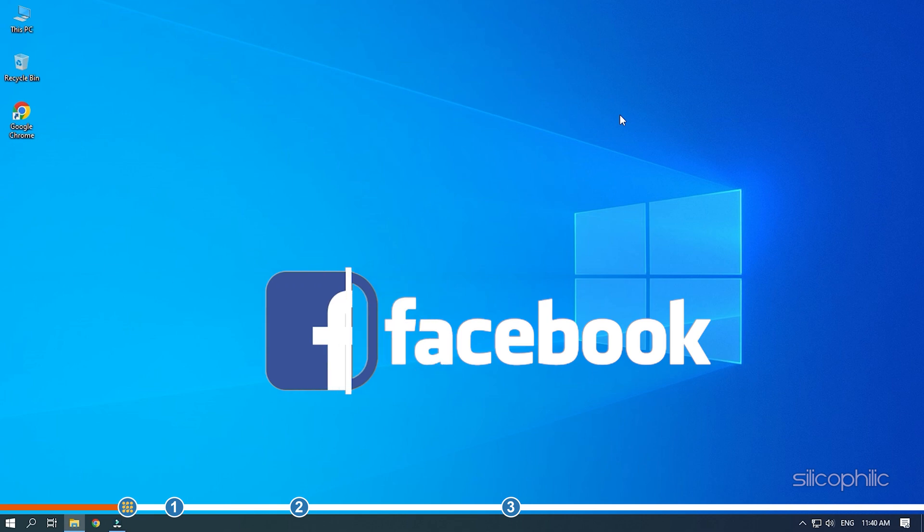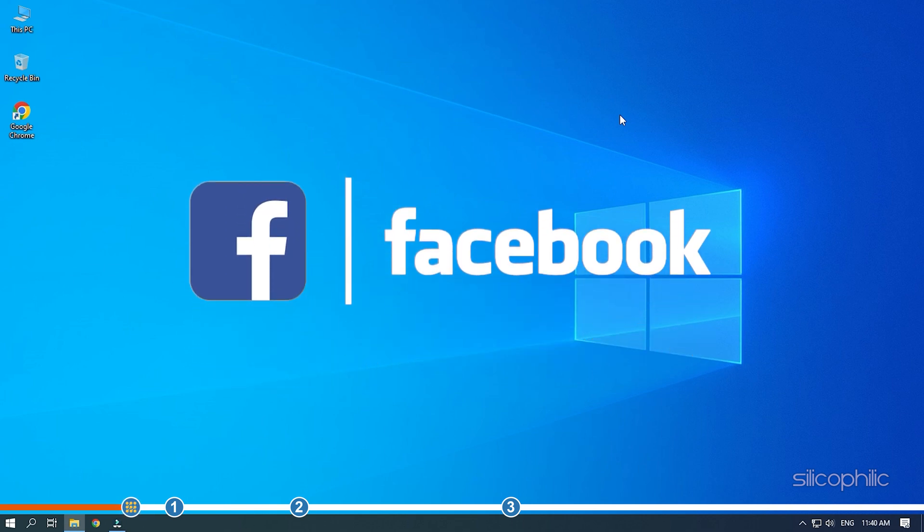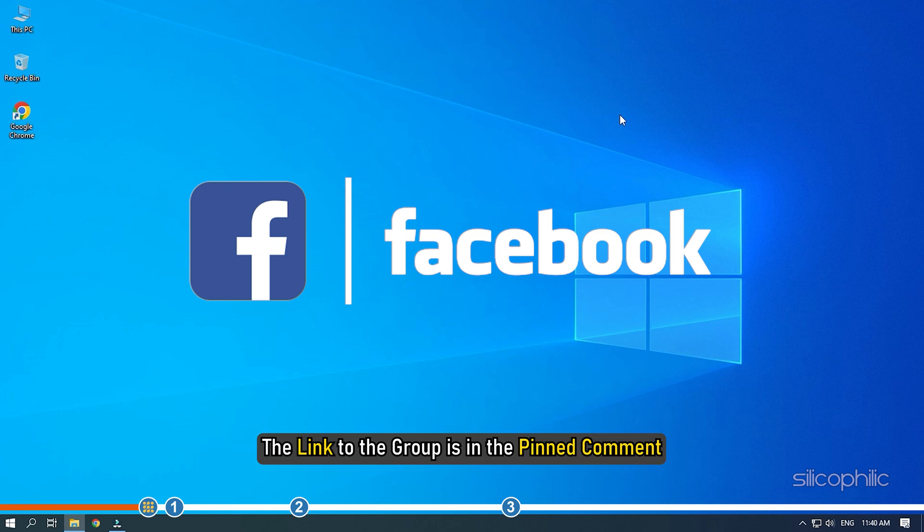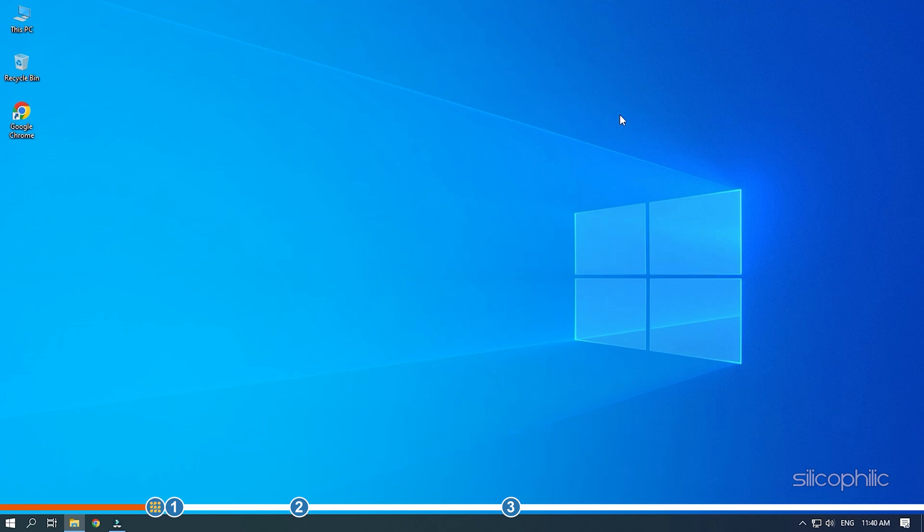We also have a Facebook group of troubleshooting experts where you can share your tech issues and get direct help. The link to the group is in the pinned comment. Now let's jump into the solutions.